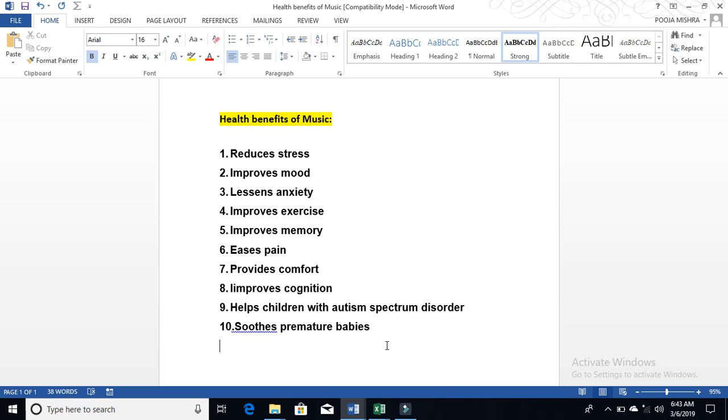Hello everyone, this is me Pooja and you are with Mother World of Welfare, your all-in-one solution. Today we are going to talk about health benefits of music on your health.